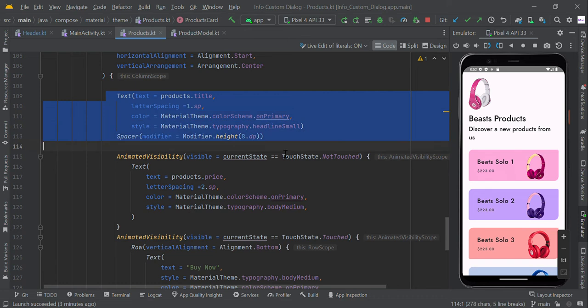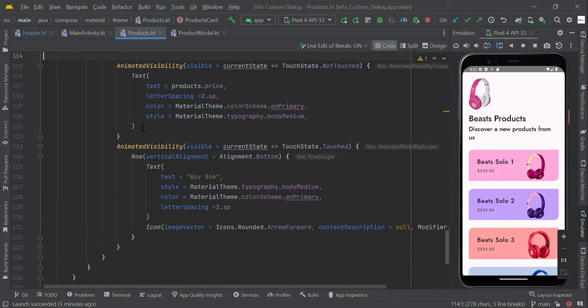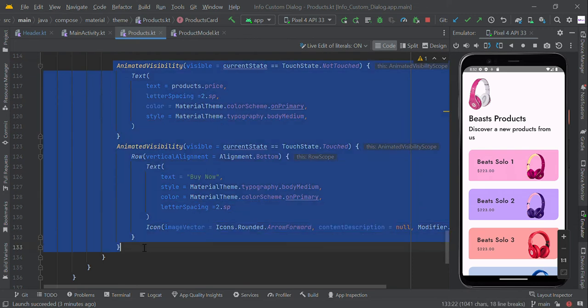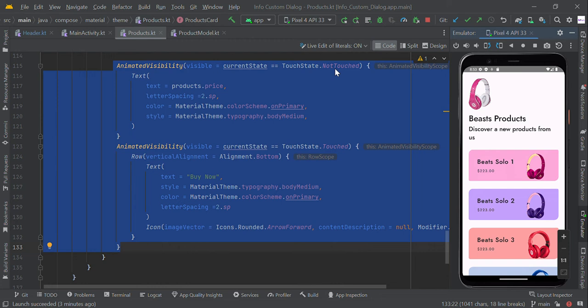In the column scope with the title, we created AnimatedVisibility which will show the 'Buy Now' text view. For example, when the user clicks this one, the touch state will be detected. So we're changing this AnimatedVisibility to show the Buy Now text view.